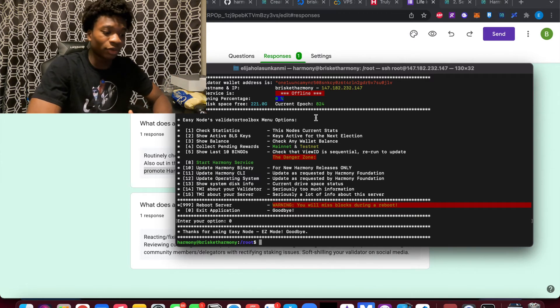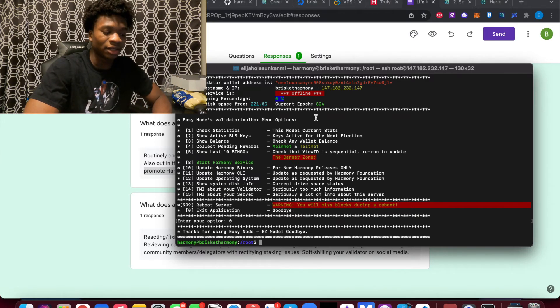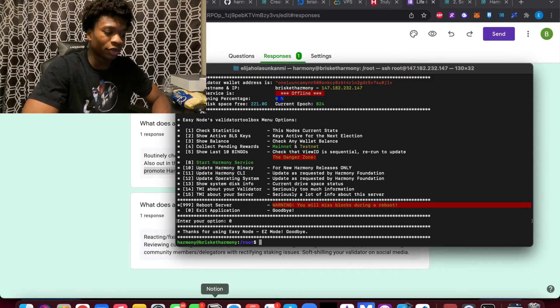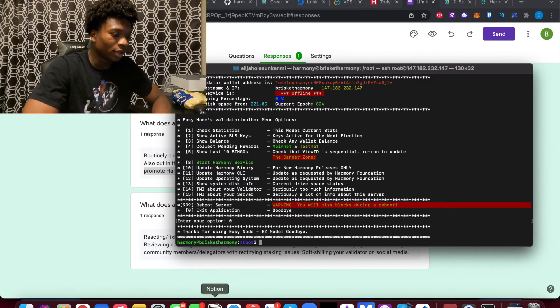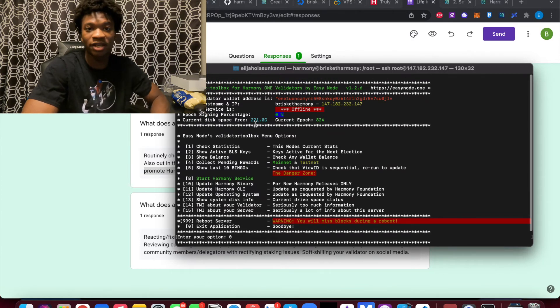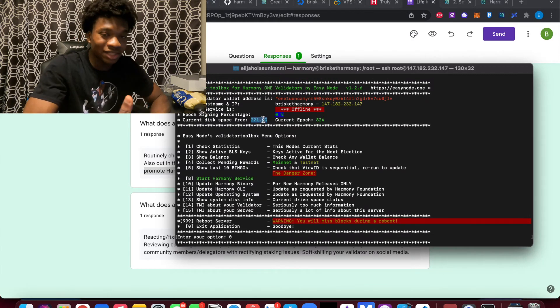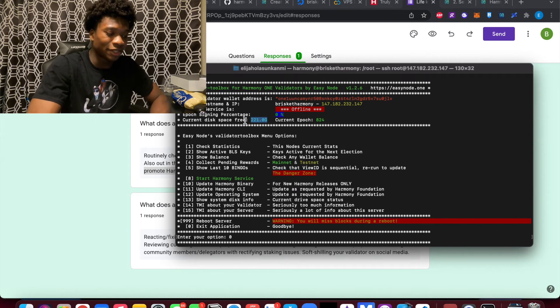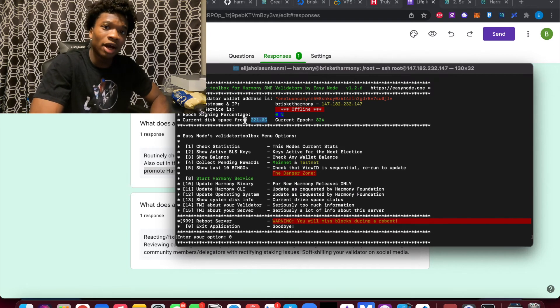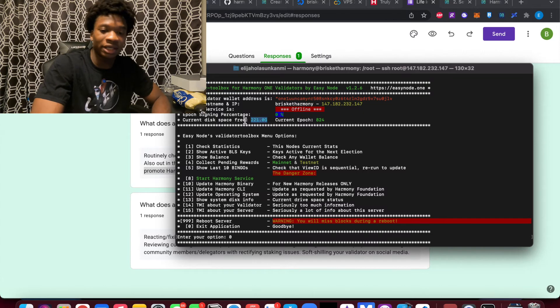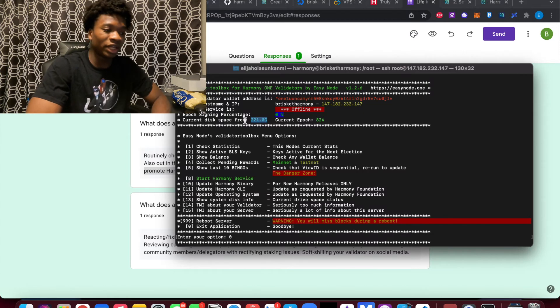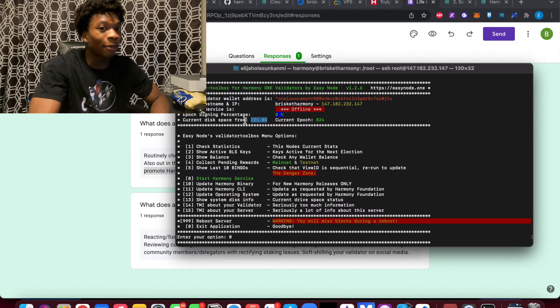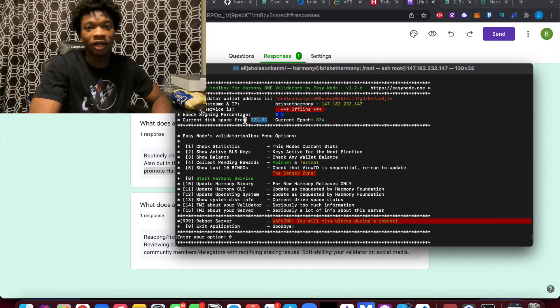The other thing you have to worry yourself about is essentially the storage space on your computer or on your server. So as you see here, I have 221 disk space. I've heard a lot in the community that the space, especially on shard zero of Harmony validators, is getting too large. Meaning people need thousands of gigabytes now to actually keep up with the network. And it's only going to continue to increase. And per month, you're paying a lot for that.